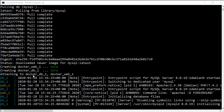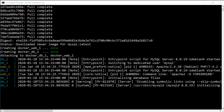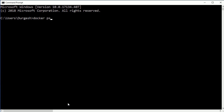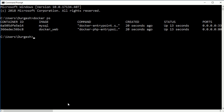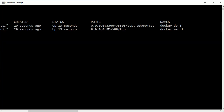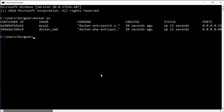You can see it's creating 'docker_web_1' and 'docker_db_1' — both containers are being created and are now running. Opening another command prompt and running 'docker ps' shows both images running: MySQL and docker_web. One is sharing port 3306 and the other port 80.